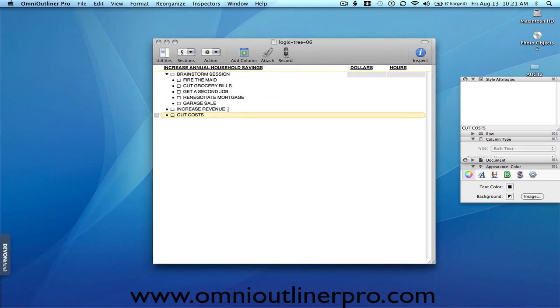So here we've got increased revenue and cut costs. And now what we would do is just drag and drop items from the brainstorming session down into the appropriate topic area. But the way we would do this is we would bring them down one at a time and then basically work them to death, continually asking the question, what do we need to do to accomplish this?